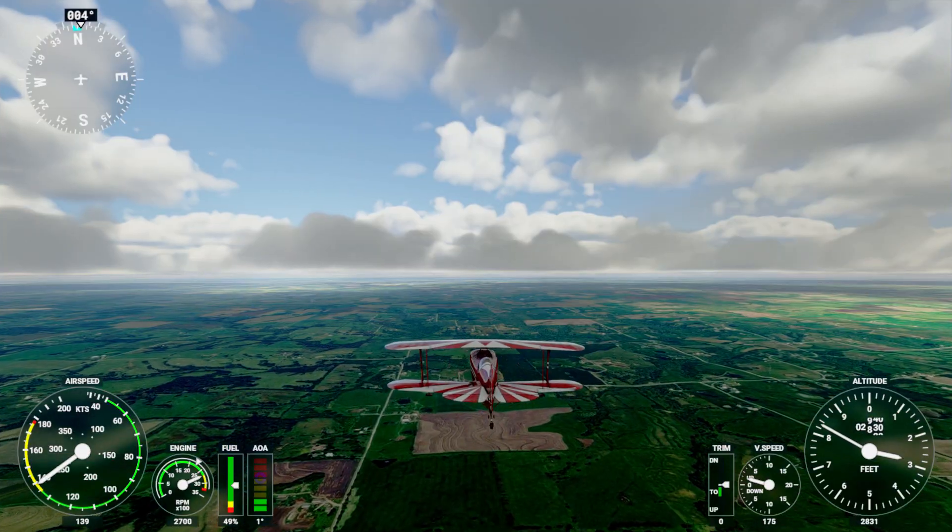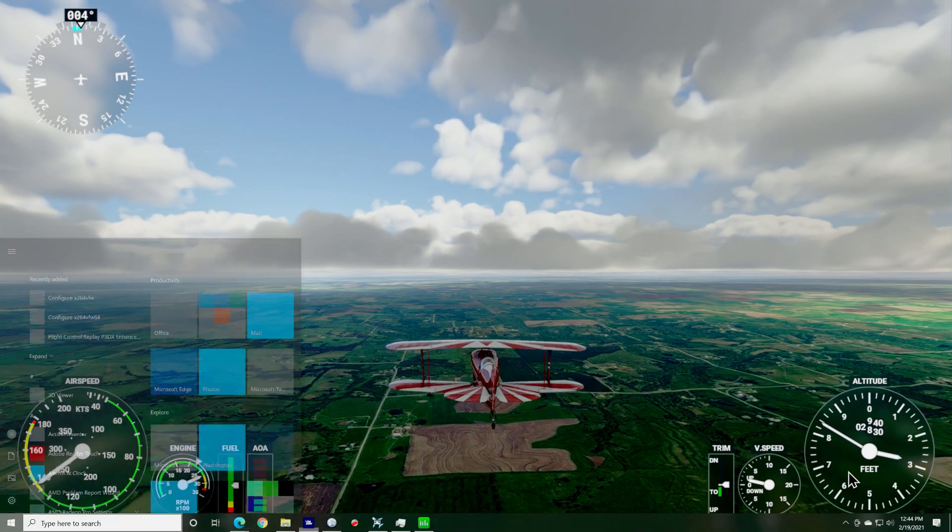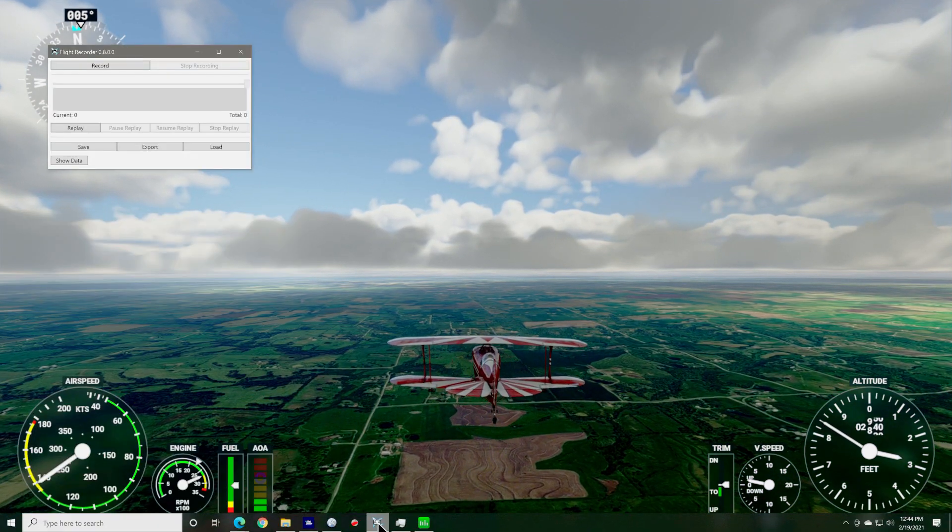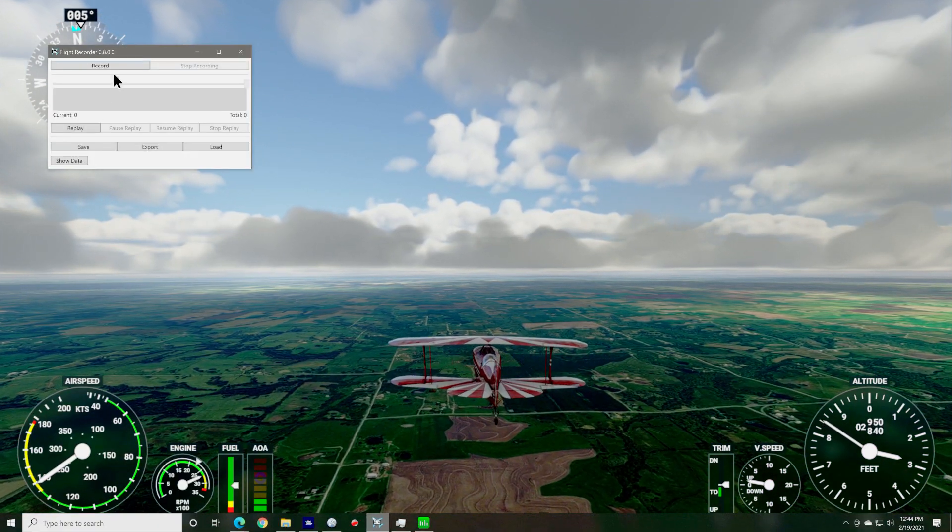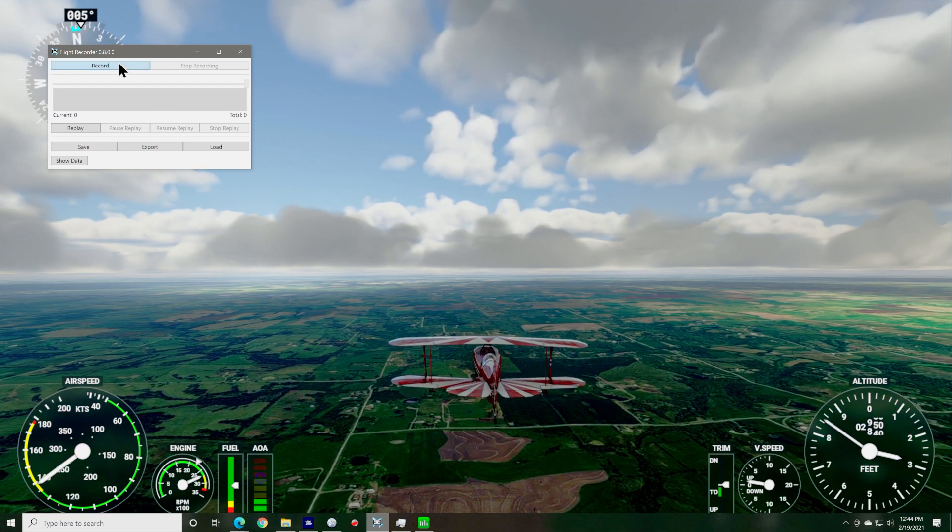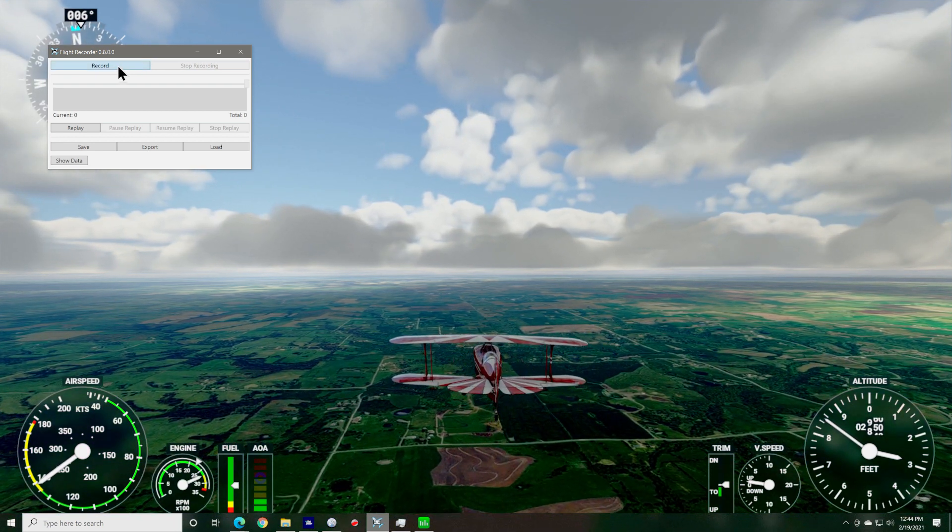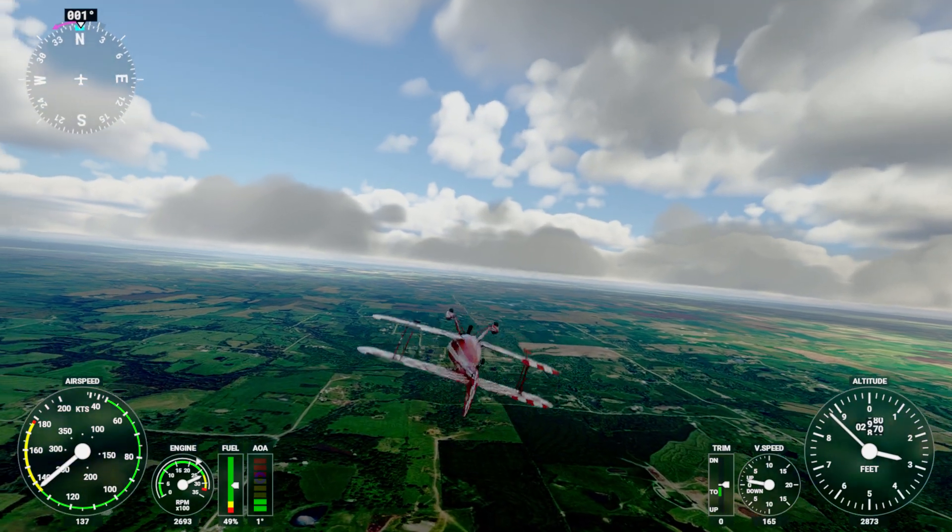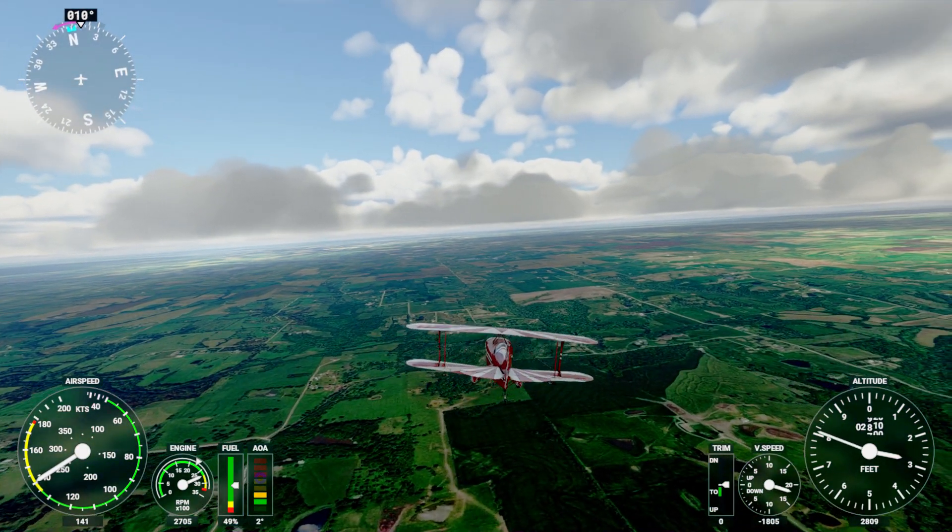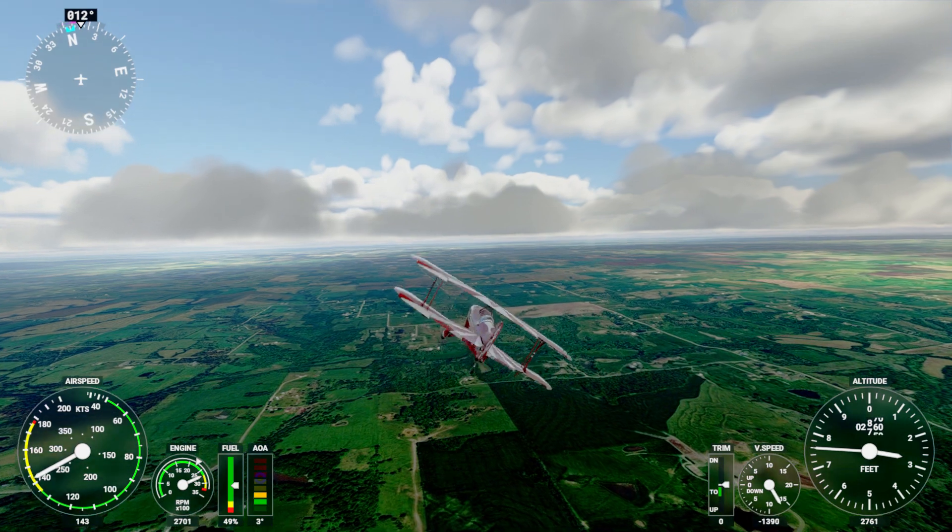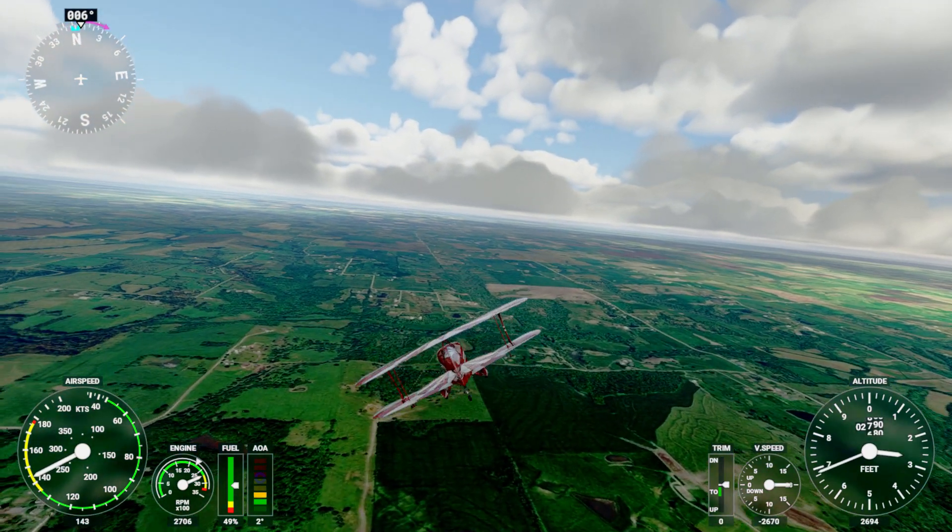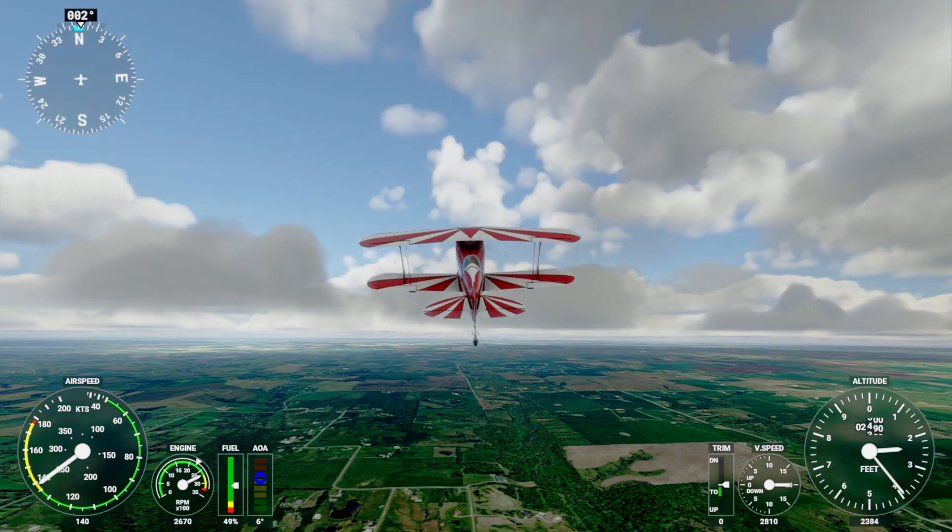For this next part, I'll do some aerobatics in the Pitts. I'm out here in the middle of Kansas to minimize the amount of geometry that the sim needs to render so that we get good performance. I'll do a couple of aileron or barrel rolls like so, and a loop like this.